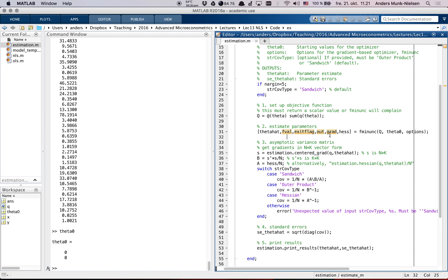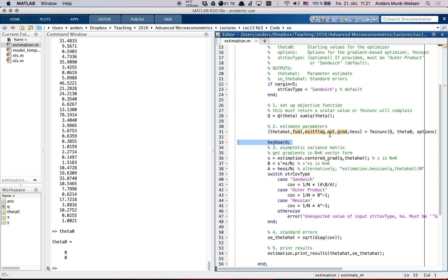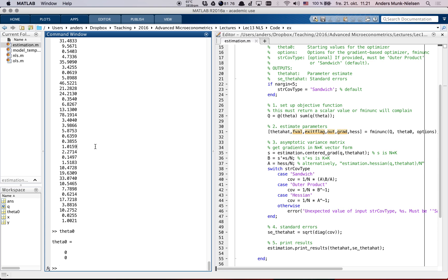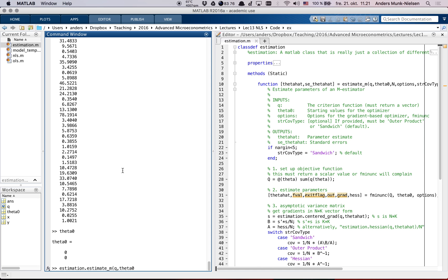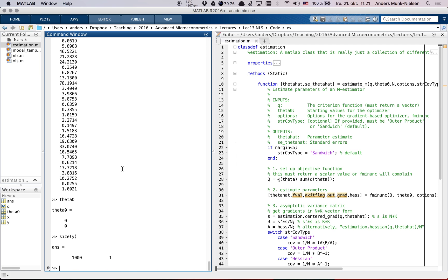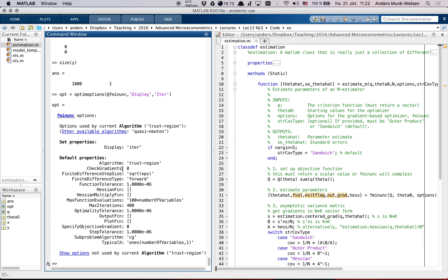To see that, we can actually step into the function here. If we enter a statement called keyboard, what it will do is that once the function runs, it will stop here. Let's try and first run the function to see what happens. Remember, it's in the class called estimation. So we type estimation.estimate_m of our q function, theta naught, the n which was a thousand.